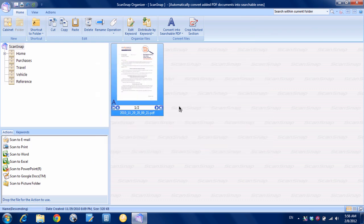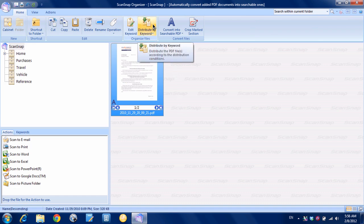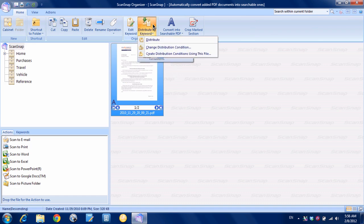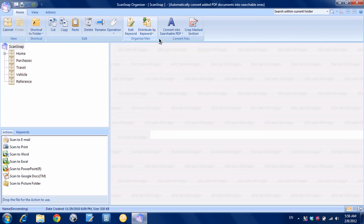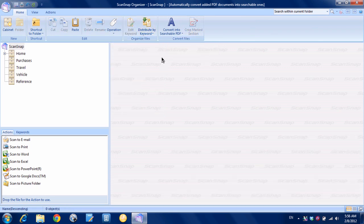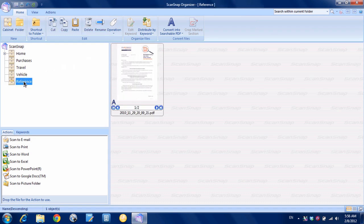So now if I want to move it all I need to do and you can see how if you have a bunch of documents you could give them all keywords and if I want it to automatically move it we just have to hit this distribute by keyword button, choose distribute and you can see it's disappeared from the inbox. So now when I go down here to reference it should be there. And there it is. We've automatically moved that file just by giving it a keyword.